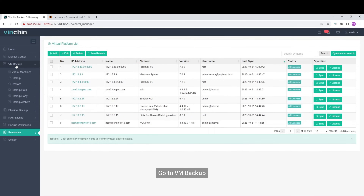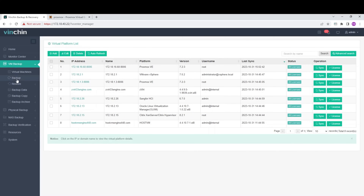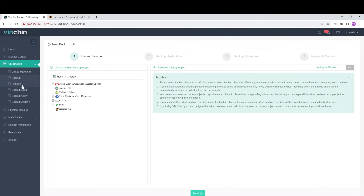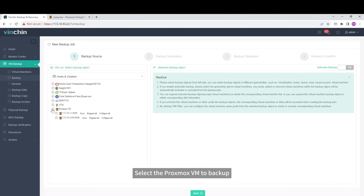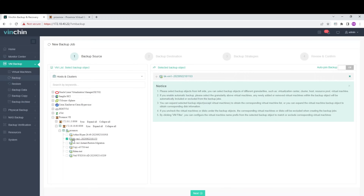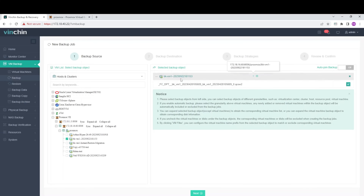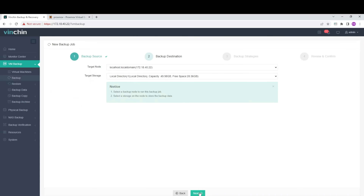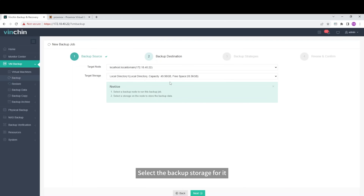Go to VM Backup, click Backup. Select the Proxmox VM to backup. Select the Backup Storage for it.